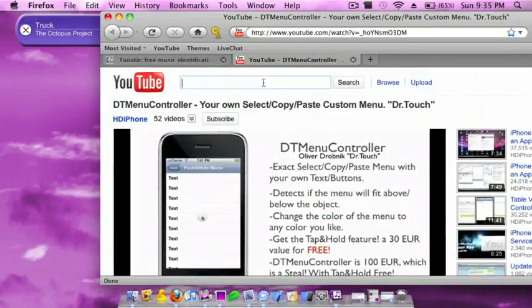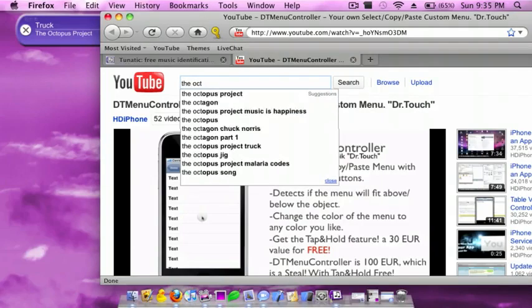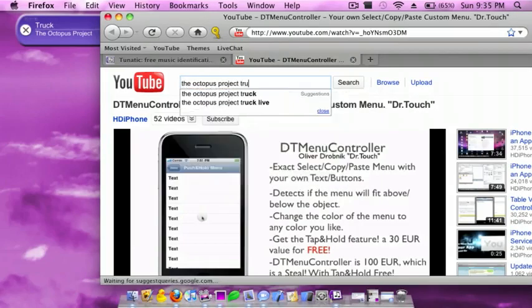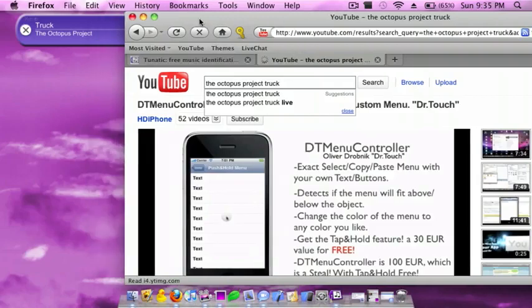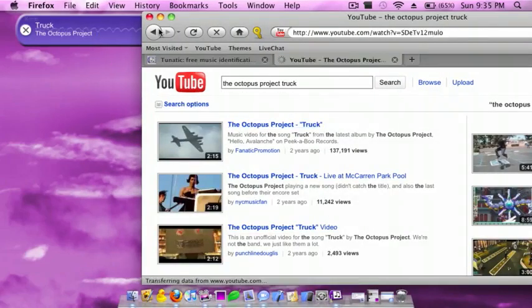So I'm just going to go on YouTube. Octopus Project, and then Truck. Okay, I'm just going to try it out and see if it works.